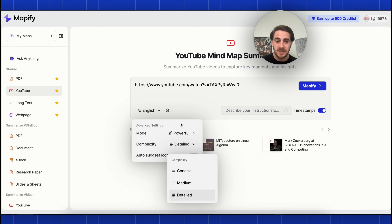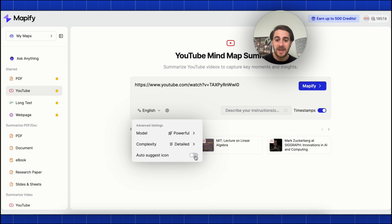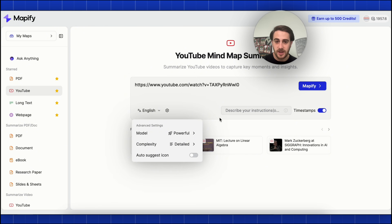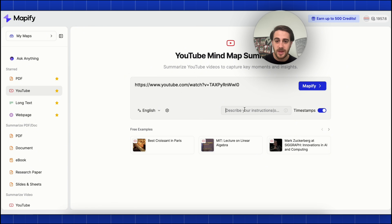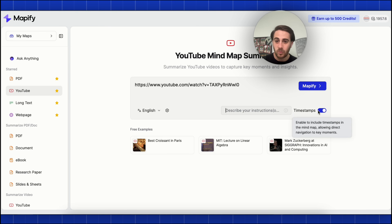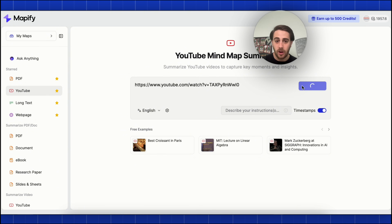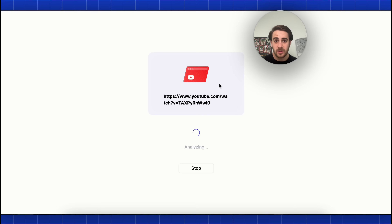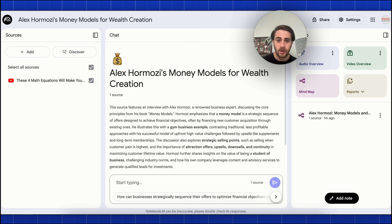In addition to that, we could change the complexity to concise, medium, or detailed — I'm going to leave this at detailed. We could turn on or off the automatic suggest icon, and if we wanted to add custom instructions, we could do that here and toggle timestamps on or off. So I'm going to click on this and we can actually watch this go through.